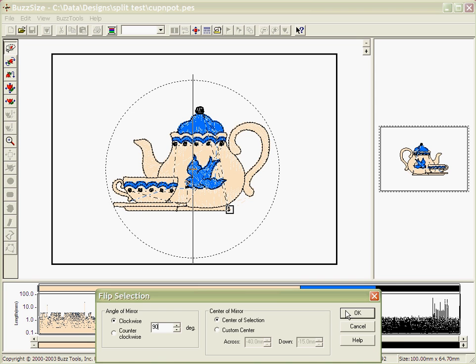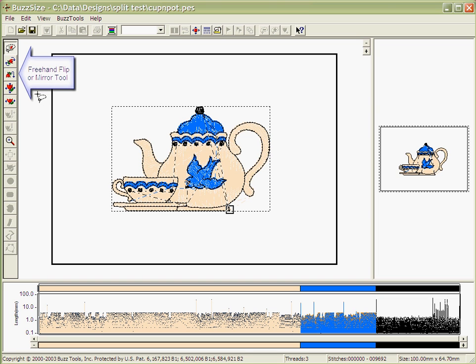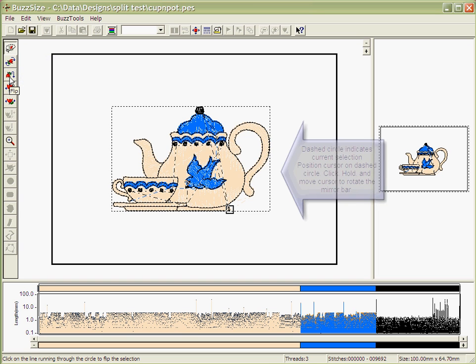When you click OK, the mirror is processed and your design is flipped. You may also use the freehand mirror or flip tool, which is located here on the left toolbar.